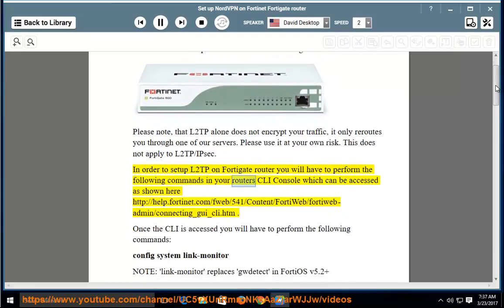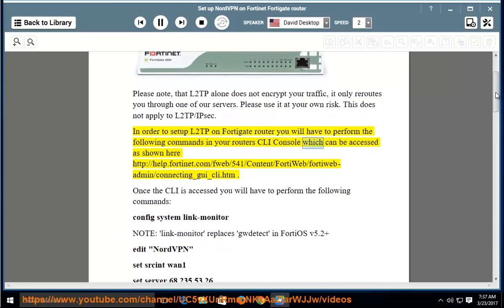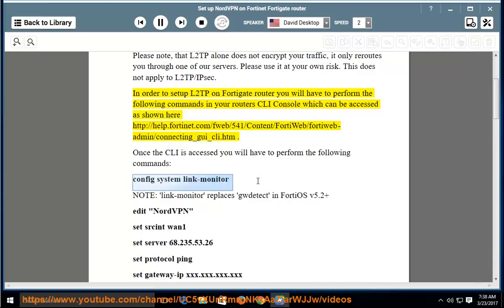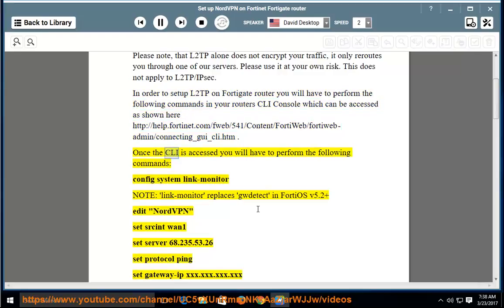In order to set up L2TP on FortiGate Router, you will have to perform the following commands in your router's CLI console, which can be accessed as shown here: http://help.fortinet.com/fweb/541/content/40web/40web-admin/connecting_gui_cli.htm. Once the CLI is accessed, you will have to perform the following commands.